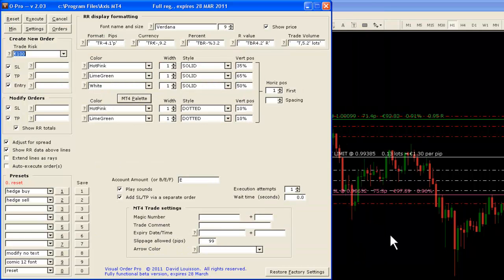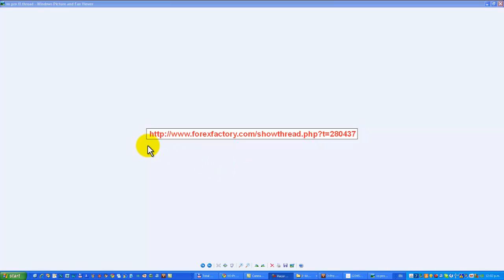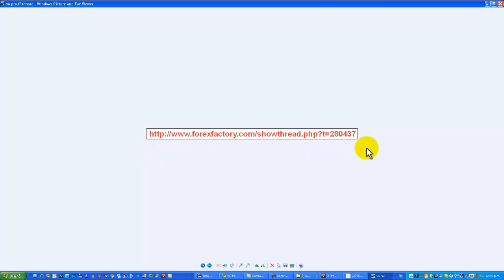That completes everything for this video — what's new in version 2.03. Thanks very much for watching. For more information about VO Pro, please visit the webpage shown here. Thank you.